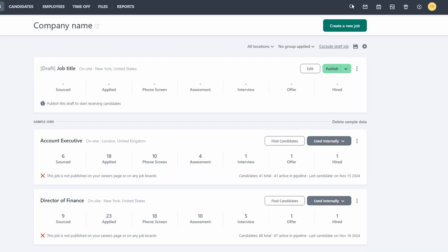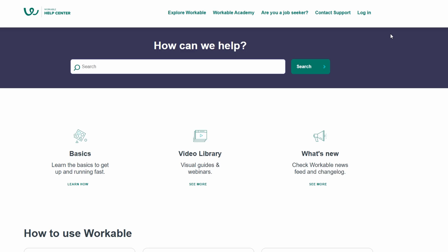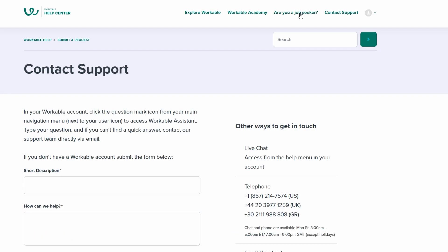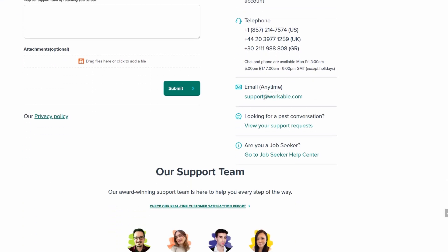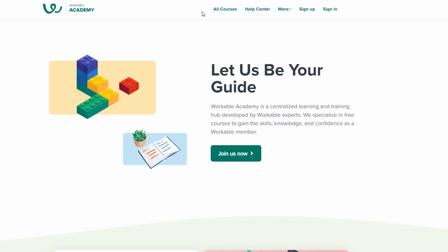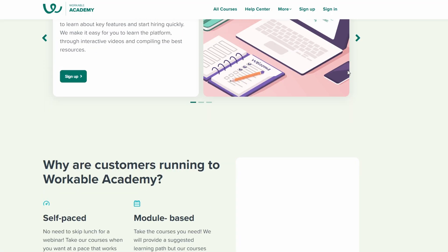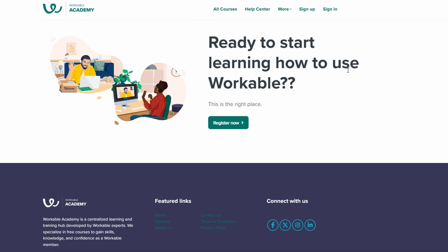Workable provides extensive support documentation and resources. If you have any questions or need help, you can find answers in their help center or contact their support team. Workable offers a wealth of support resources to ensure you get the most out of the platform. Whether you're just starting out or need help with advanced features, you can access a comprehensive help center filled with step-by-step guides, FAQs, and troubleshooting tips. If you need personalized assistance, Workable also provides customer support via email or live chat, depending on your subscription level. Beyond basic support, Workable offers webinars, video tutorials, and blog articles that cover best practices for recruitment, hiring strategies, and tips on making the most of the platform. These resources can be especially helpful for HR teams looking to refine their hiring process.